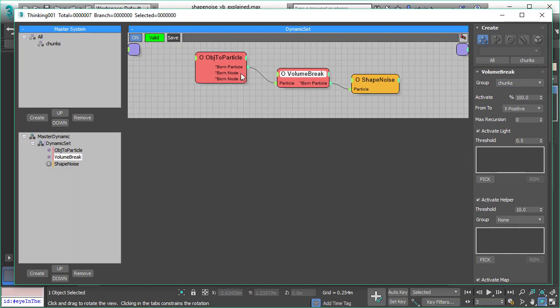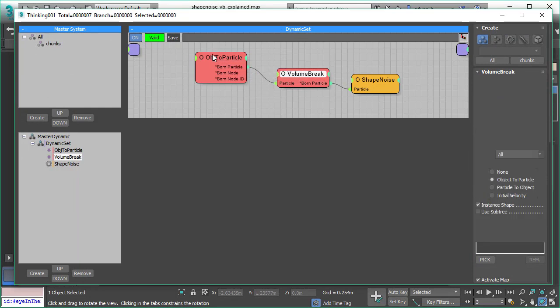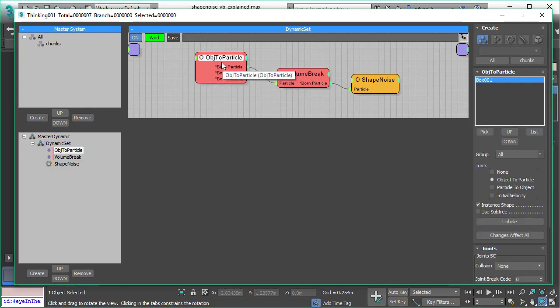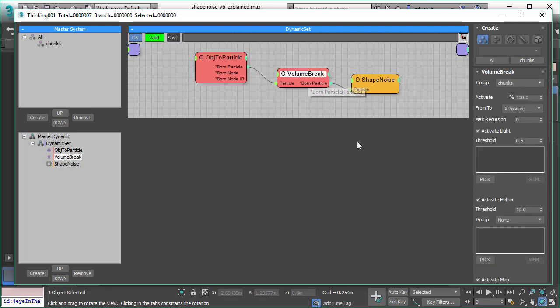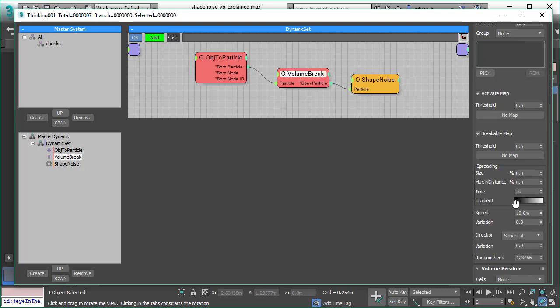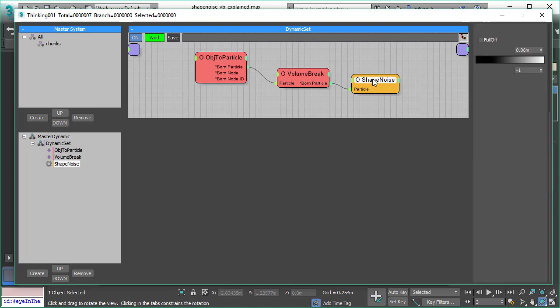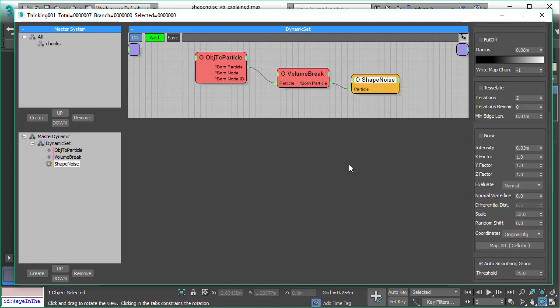Let's bring up the setup of the scene. As we see here, we start with bringing in the box object. We feed that into volume breaker, then in volume breaker we do the breaking and some settings. Here's the new operator for Subscription Drop 5, the Shape Noise operator.